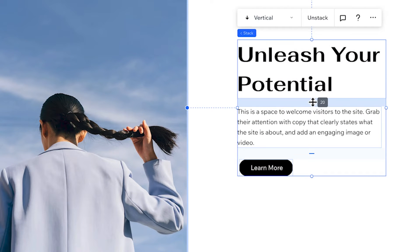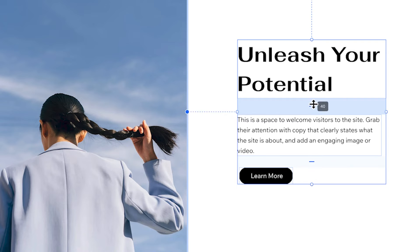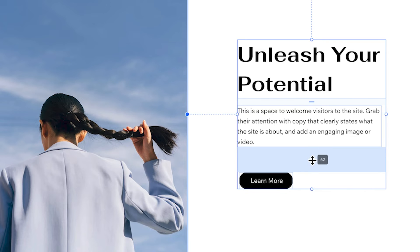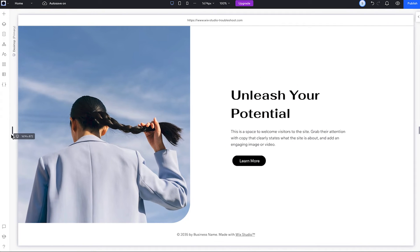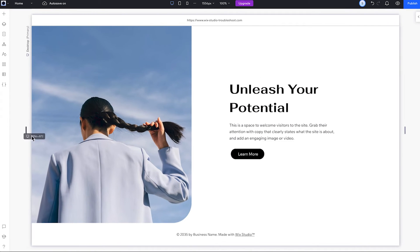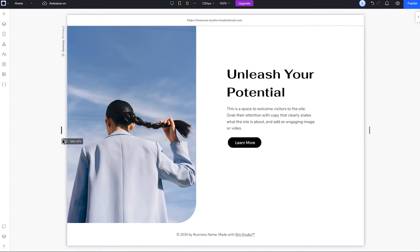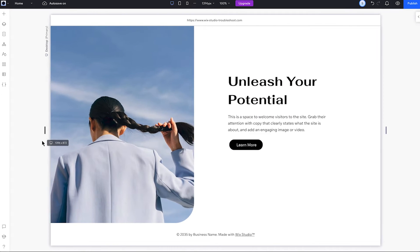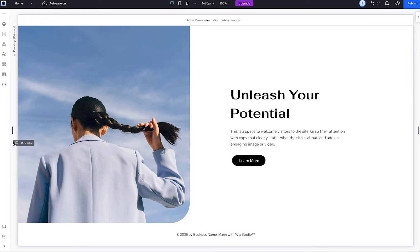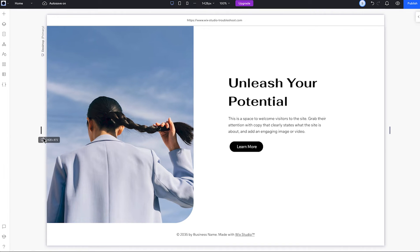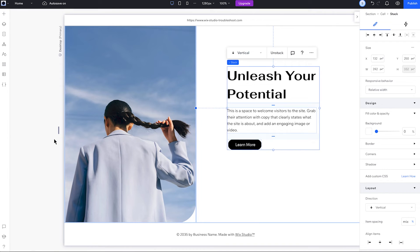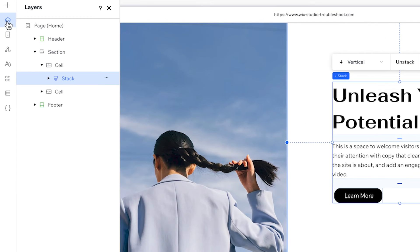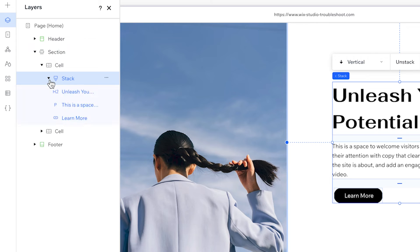Now when I resize the screen, the elements keep that spacing. There's no overlapping or drifting apart. Even as the paragraph text wraps to another line, it pushes the button down. We can see the change reflected in the layers panel—the stack is in the cell and the elements are together in the stack.